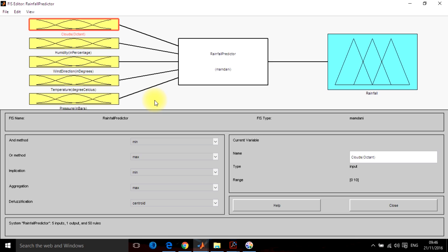So these five parameters will be deciding the amount of rainfall in any city. These are the basic parameters so I have used them.